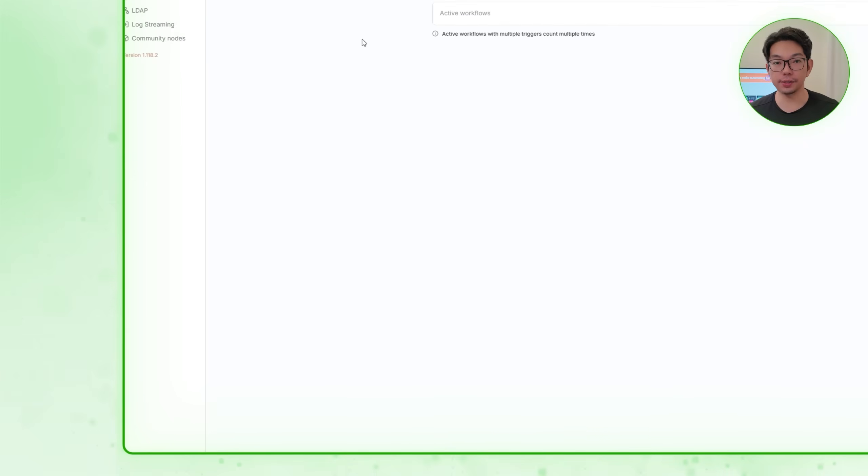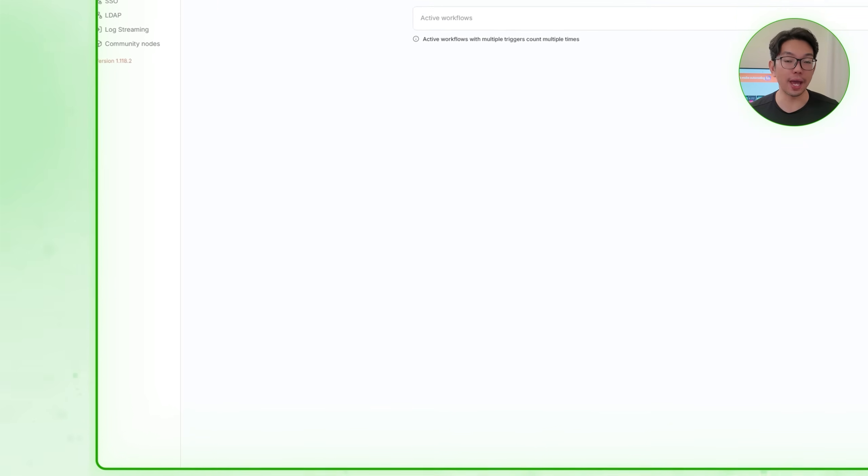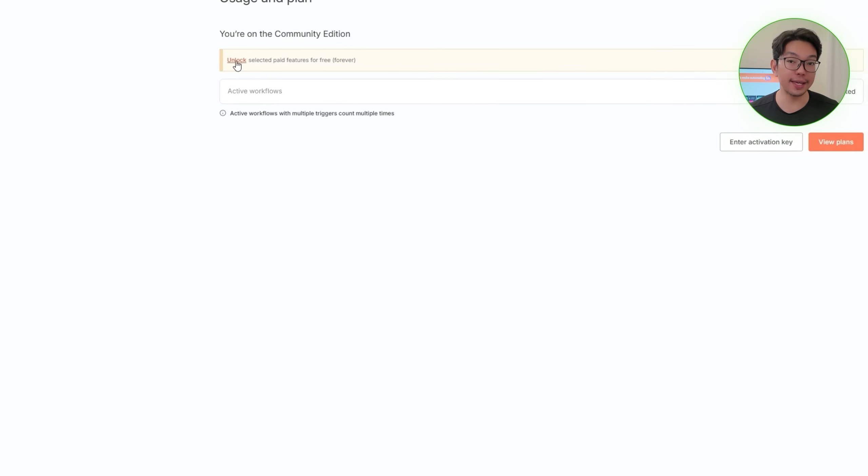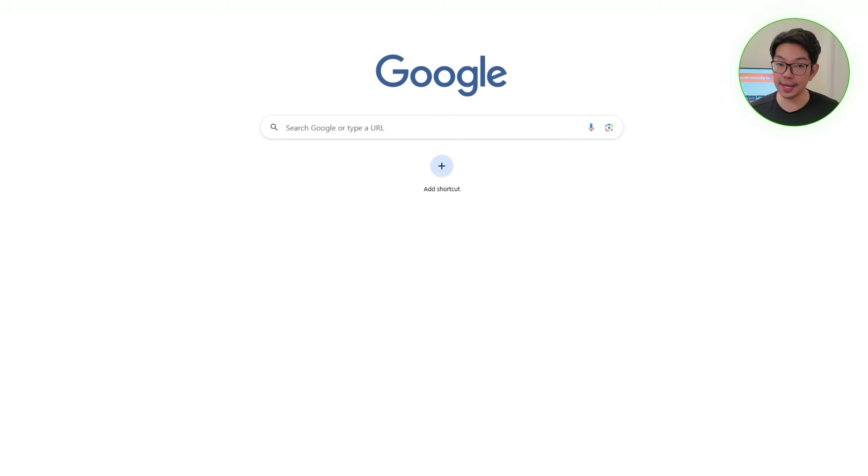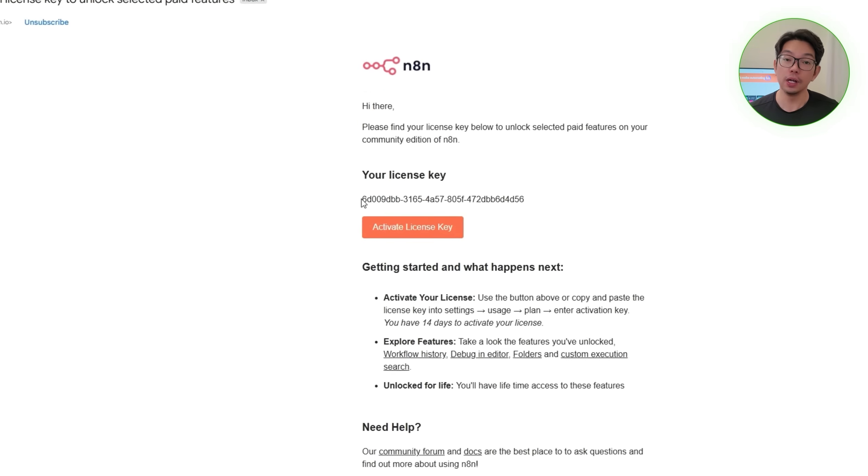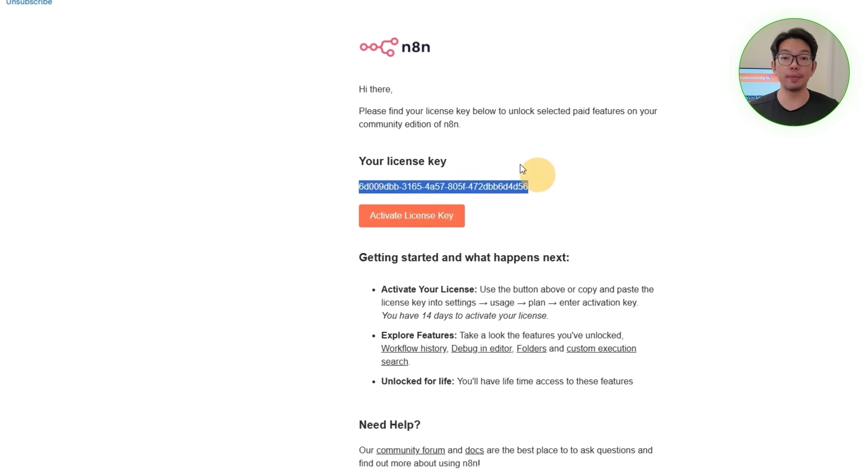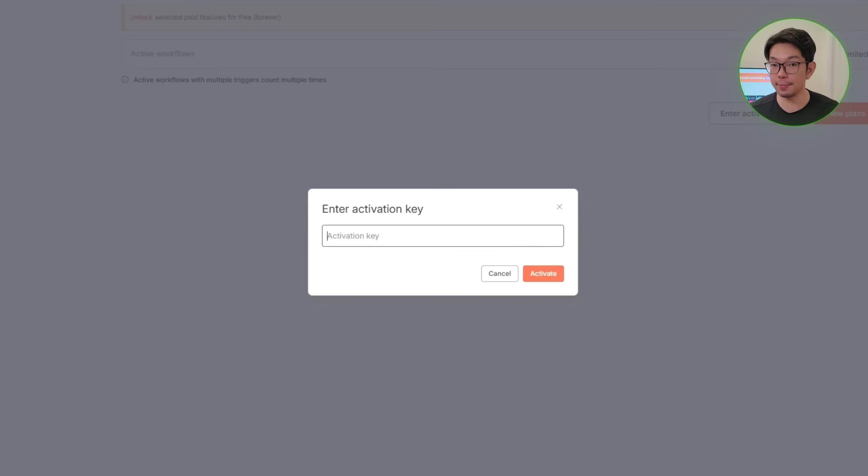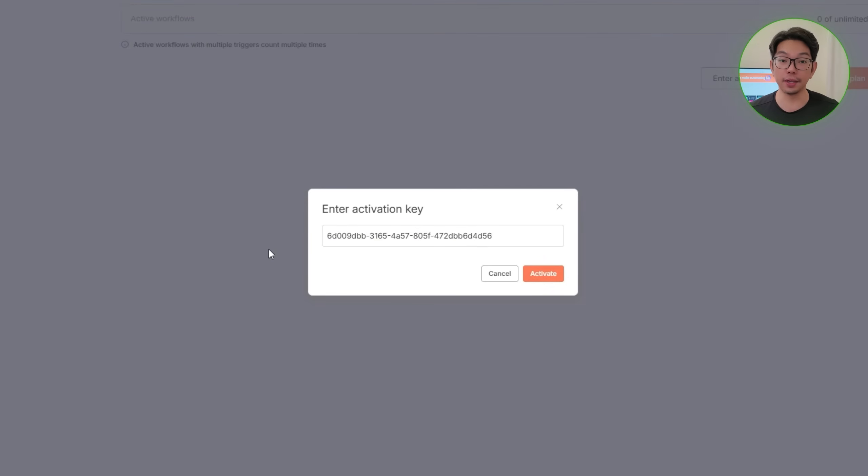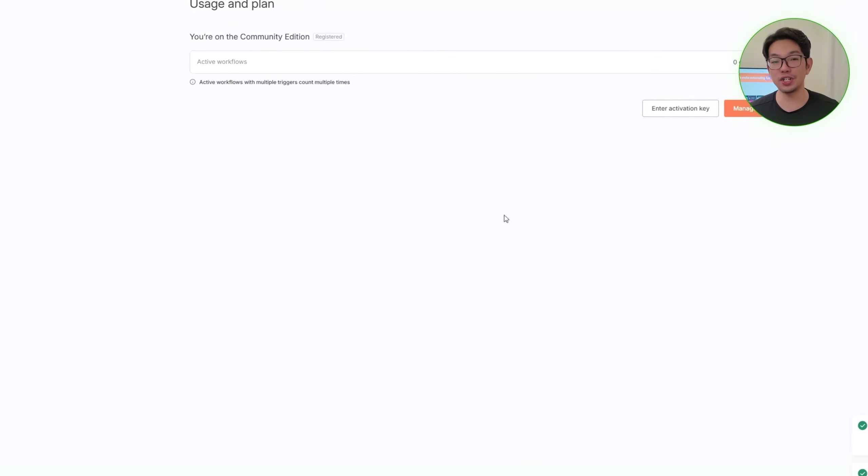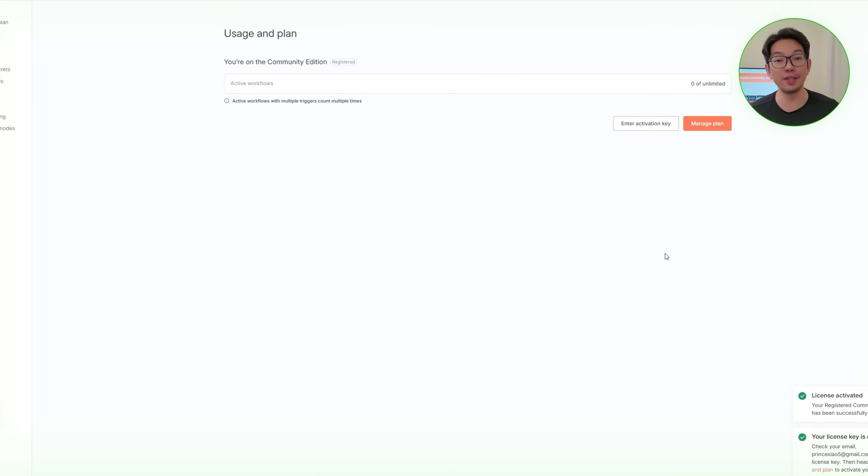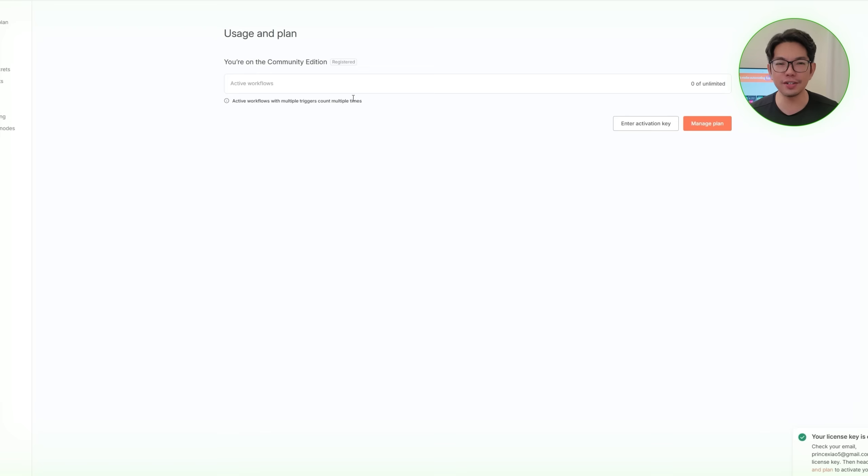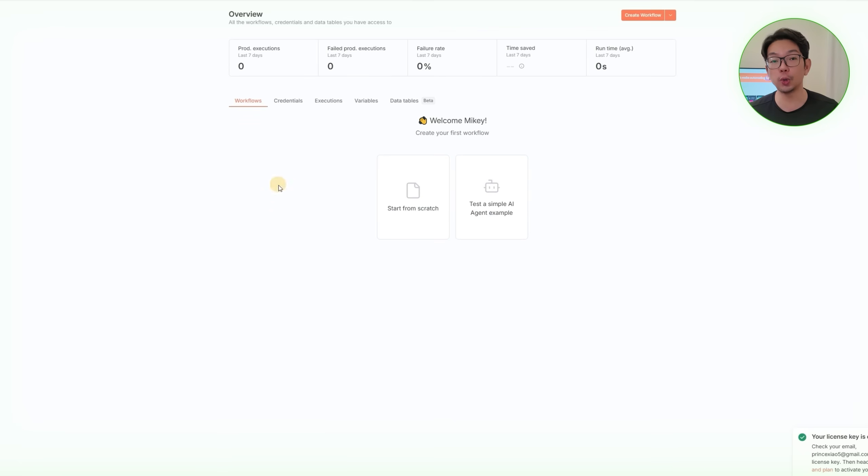N8N will send the Activation Key to our email, so we'll open up the message, copy the key, and then paste it into N8N to unlock everything. After activation, we now have access to all of the premium features, unlimited executions, workflow retention, custom credentials, and a whole lot more. And they're all running on a secure and persistent server environment. With our N8N instance completely set up and licensed now, we're fully ready to move on to integrations and start building the automation workflows.